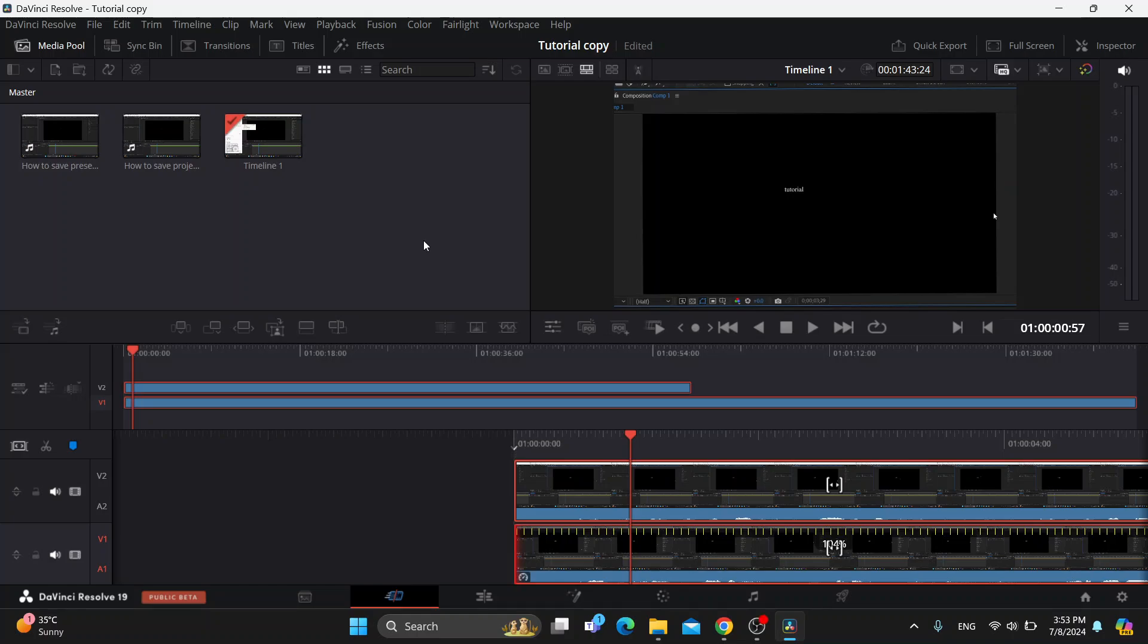Hey everybody, what's up and welcome back to today's video guys. Today I'm going to show you how to blend two videos in DaVinci Resolve.